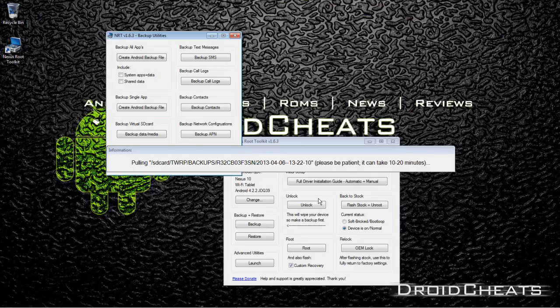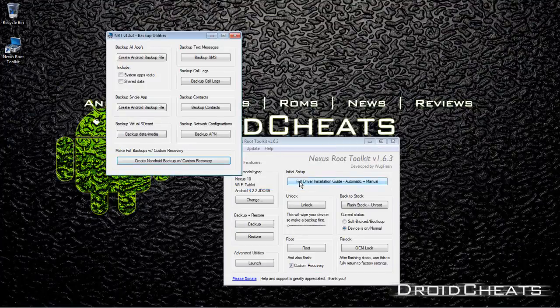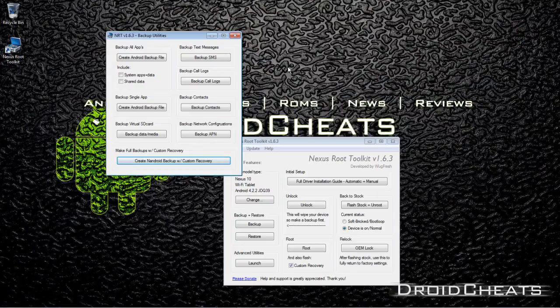OK, the window popped up and said the process is finished, and that is it. You have created a Nandroid backup of your whole system.